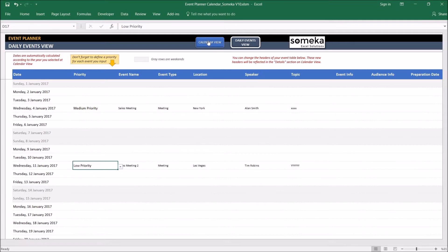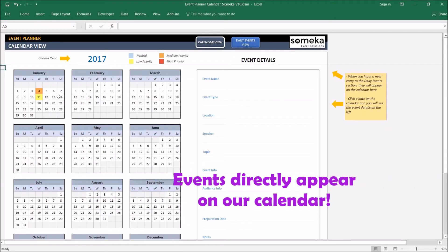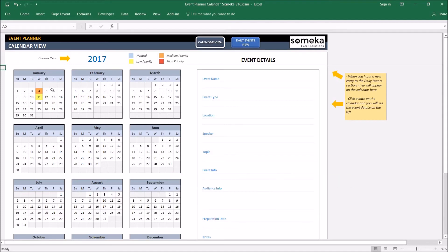Next is the calendar view. As you see the dates we entered have appeared in our calendar. And when I click on a date I can see the details of the event here. Like this.